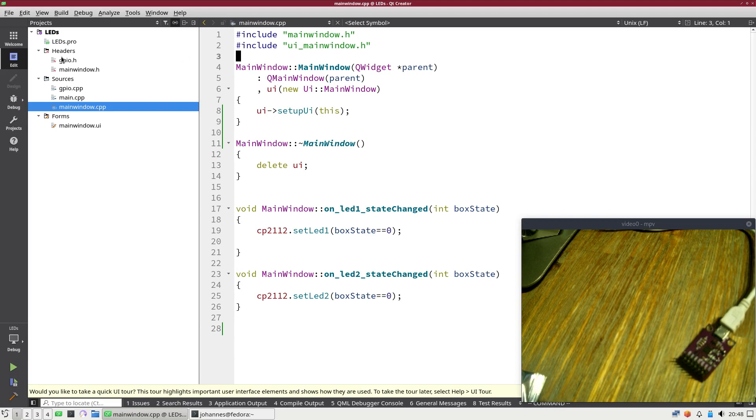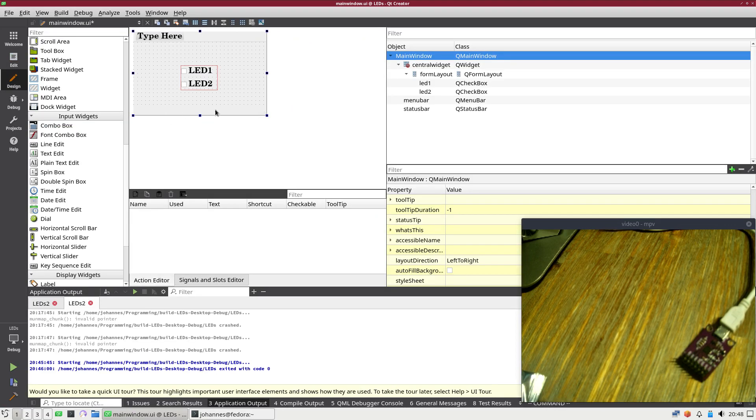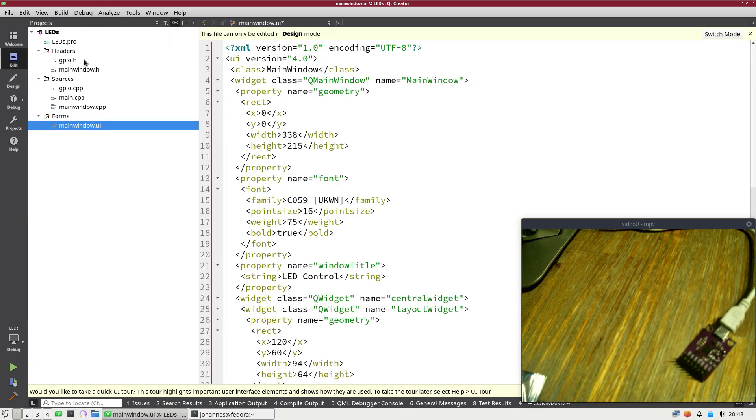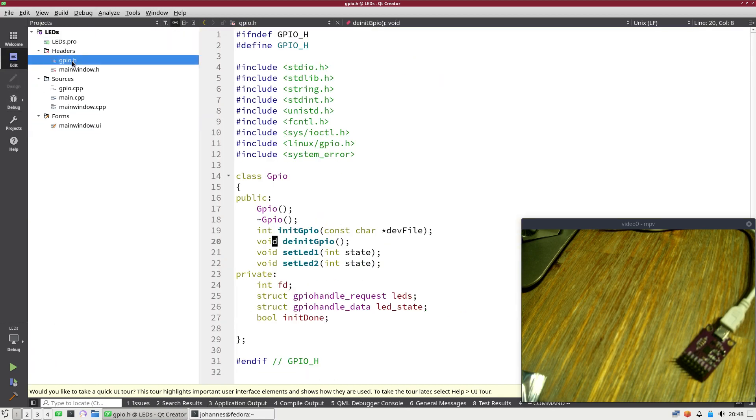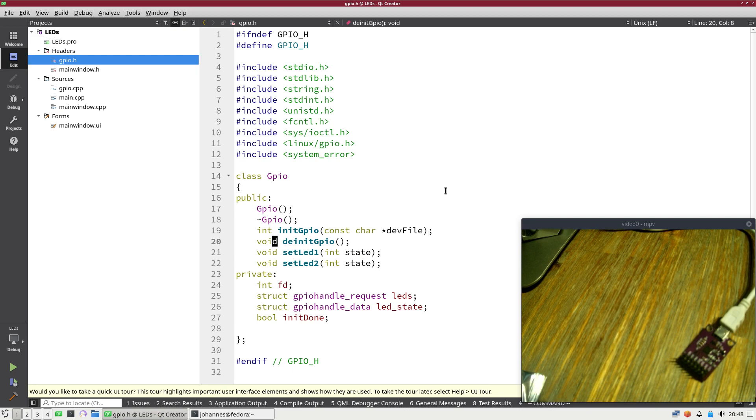So let me show you what I have already done here. This is basically the GUI from my last video. I have changed the GPIO class a little bit. This class is used for turning the LEDs on and off and initializing the GPIO interface.